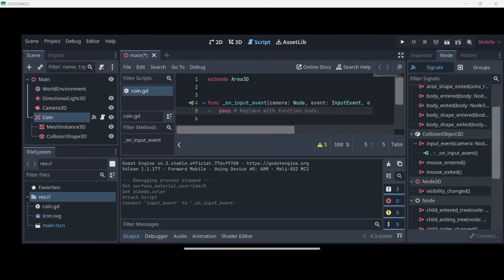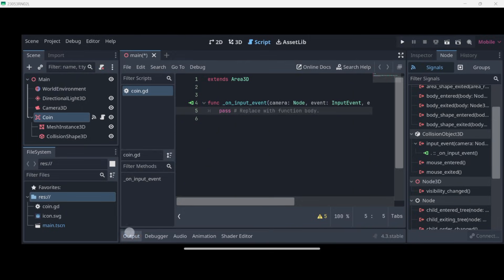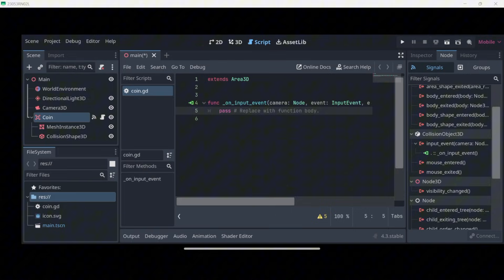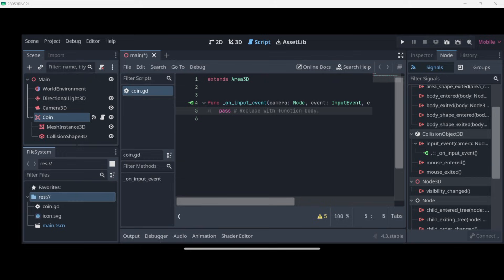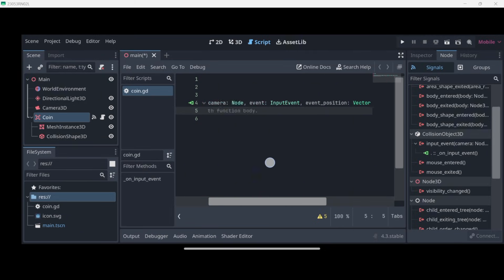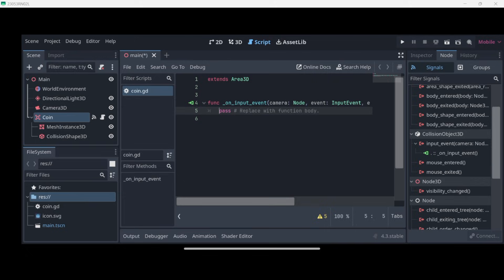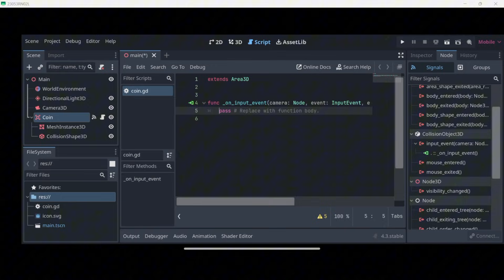Then go to the node window and over here on Collision Object 3D, select Input Event, press connect, and press connect once again. So this will give us here this code. If you have more code, such as a ready function, process delta function, or any more code, you can either leave it there or delete it. This will actually give us here some information, but I will just go ahead and type the information that we need in order to check if we have actually clicked on this coin.